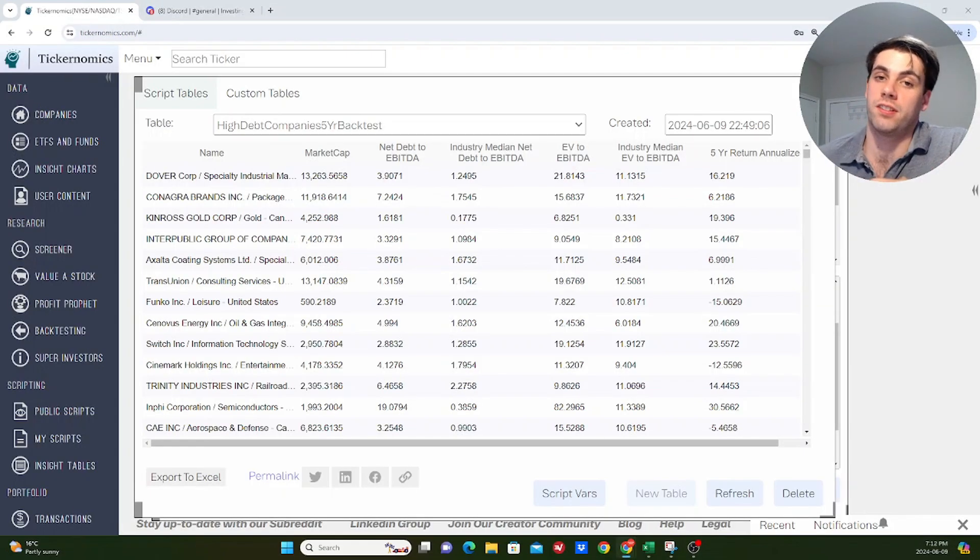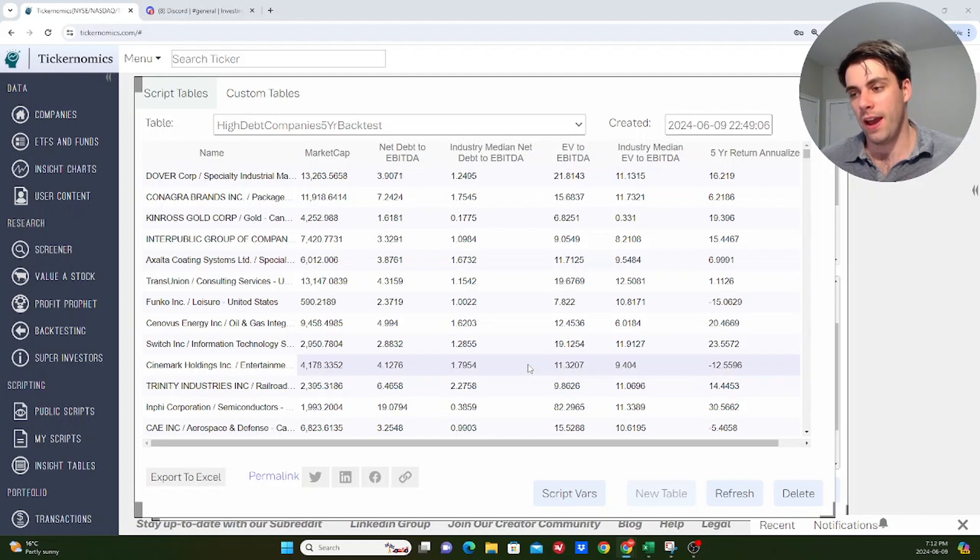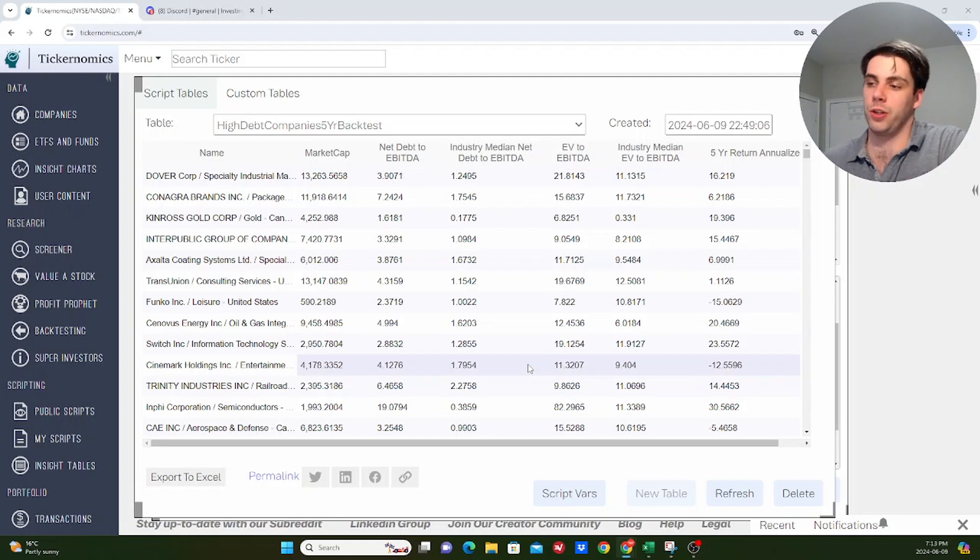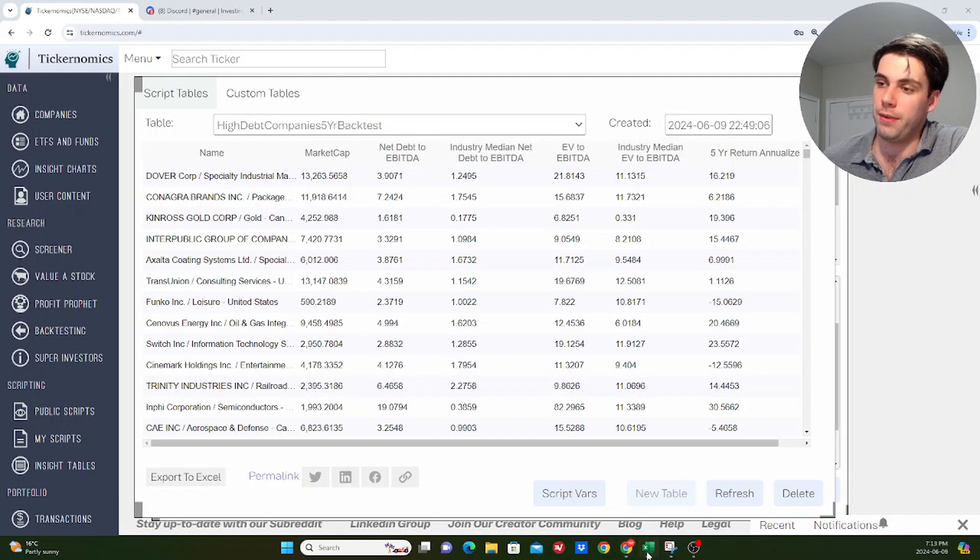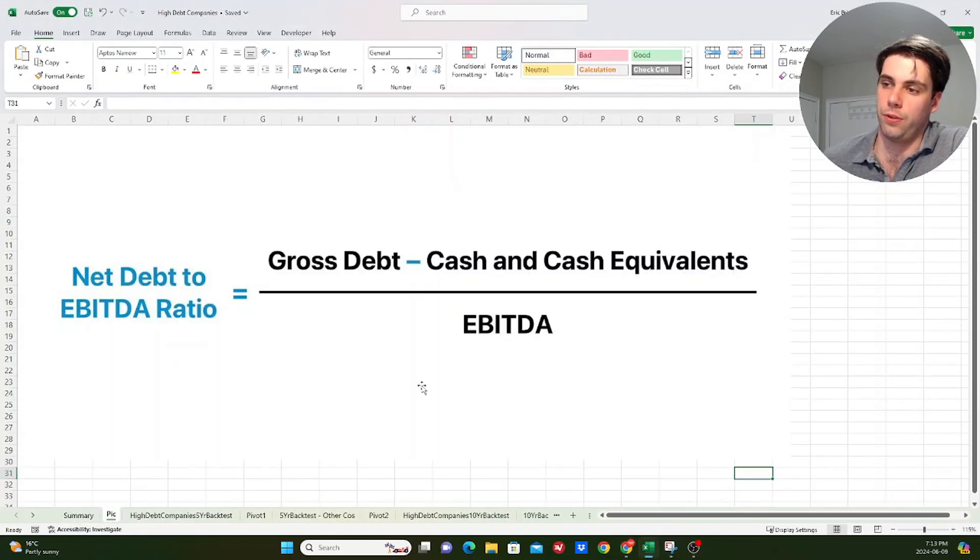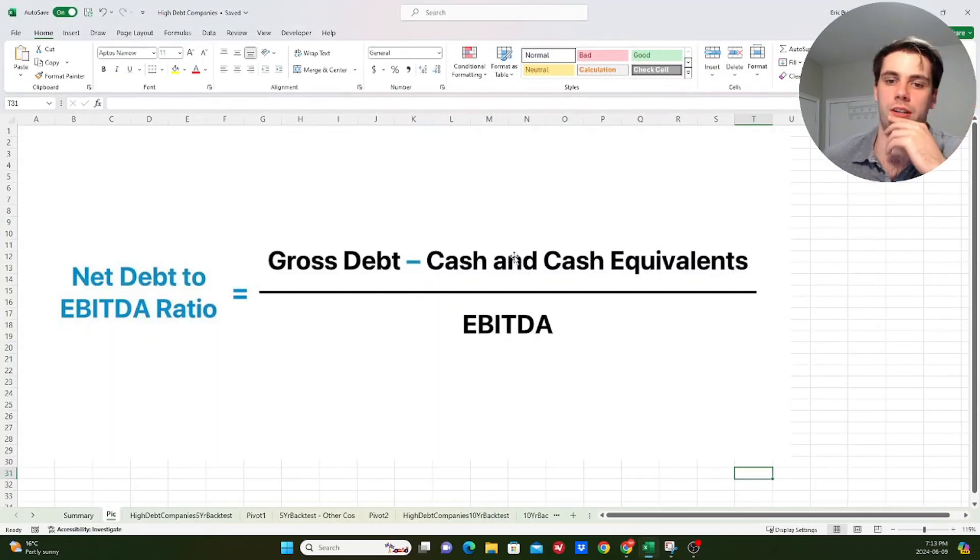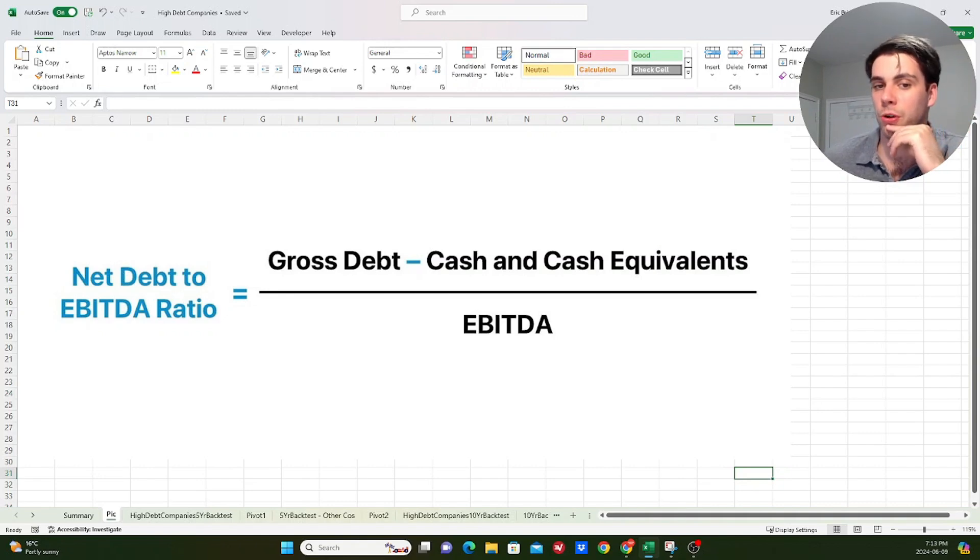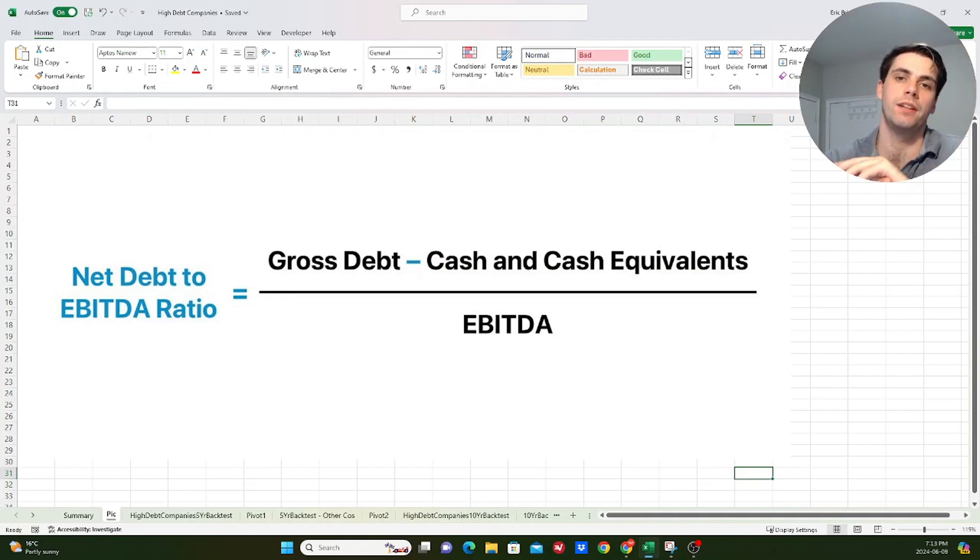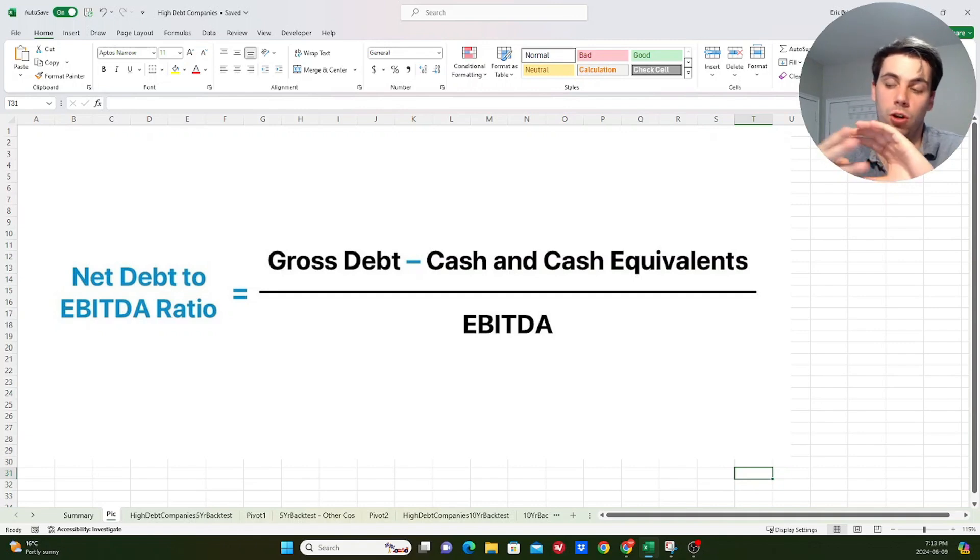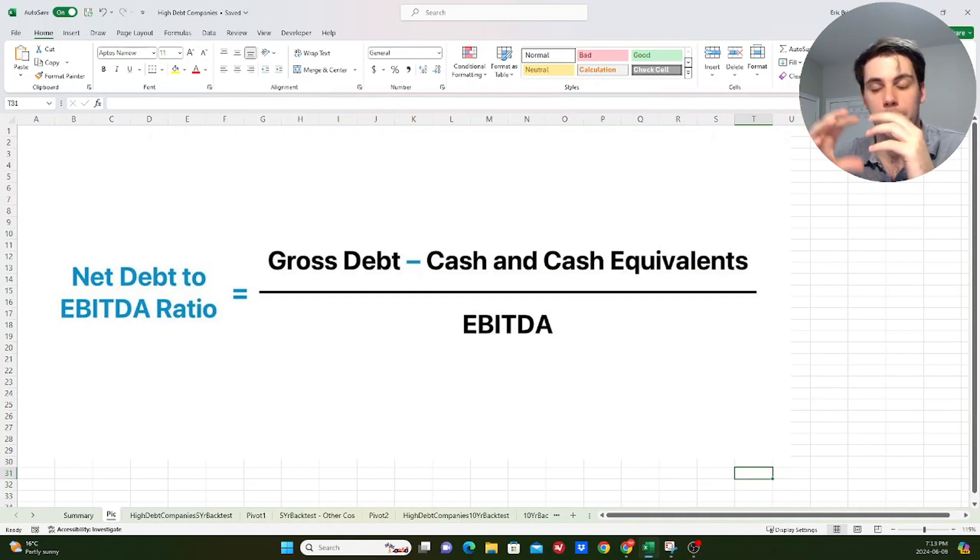Okay, so now I want to discuss how I actually went about creating this backtest. So first of all, I want to discuss how did I define companies that were considered to have high levels of debt for their respective industry. So the metric that I used for this was net debt to EBITDA. And I've put the calculation for that on screen here. So net debt, for those who don't know, is basically just total interest bearing liabilities. So things like operating lines, term loans, any form of long term or short term debt that has an interest rate attached to it,